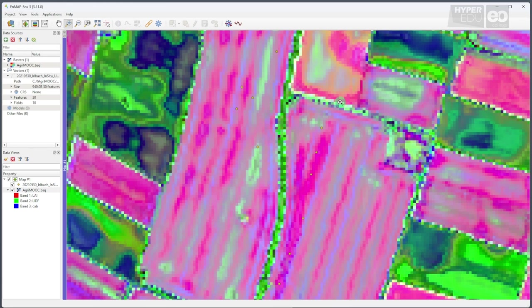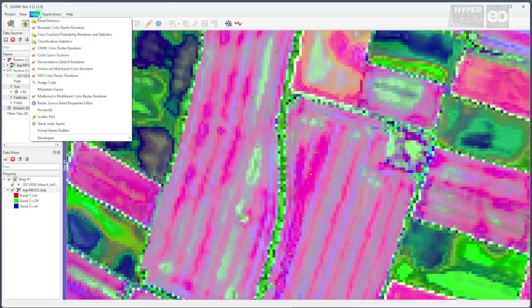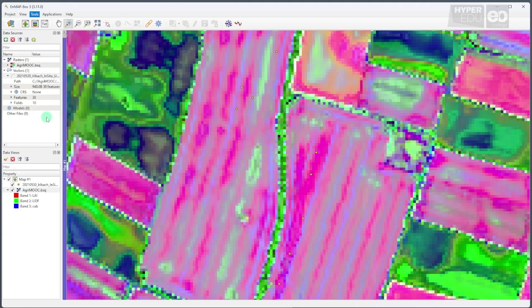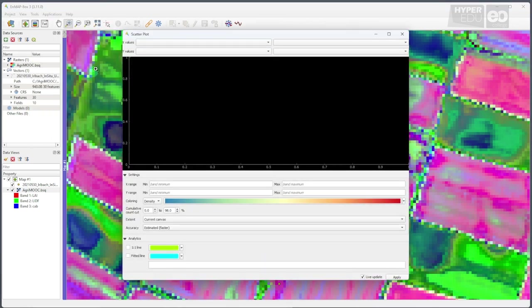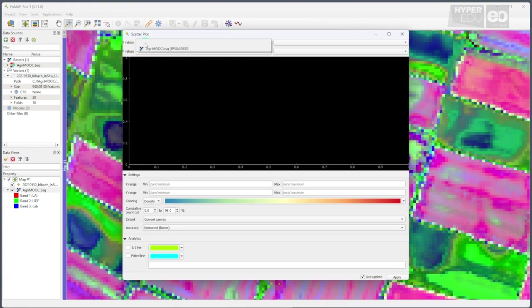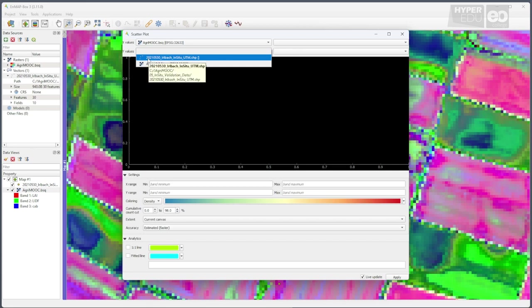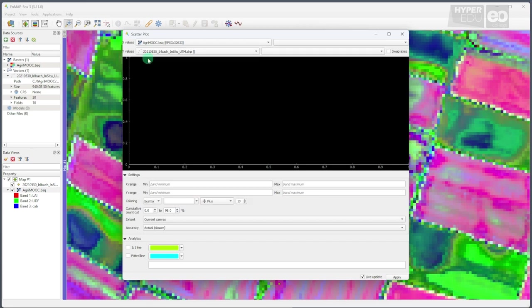Now, to compare our hyperspectral product with the in-situ sample data, we use yet another NmapBox tool. This time, we select the Tools toolbar from the main menu and open the Scatterplot tool. In the panel that pops up, we can select the information layers currently displayed in the map from a drop-down menu. I select the agri-moop.bsq file containing our modeling results, and then the in-situ data shape file.